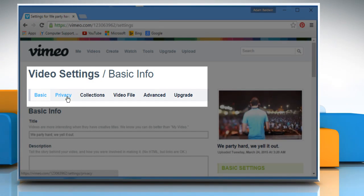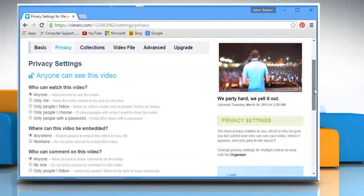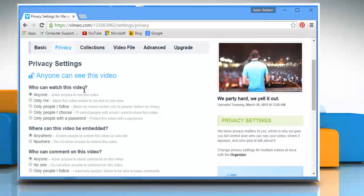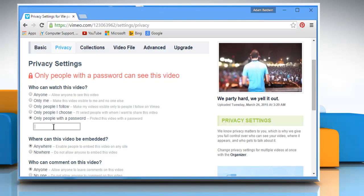Now go to the Privacy tab. Under Who can watch this video, select the radio button next to Only people with a password and then enter the password you want.